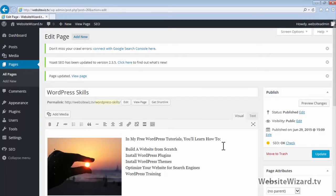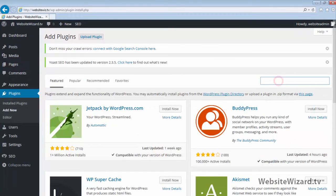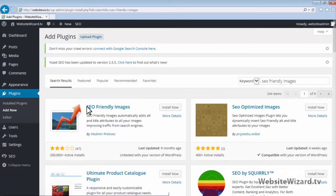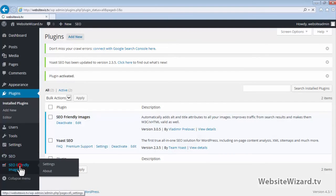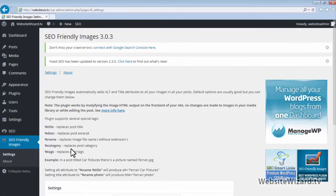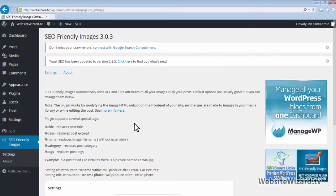There's a plugin that will automate this image optimization process for you. Head on over to Plugins and click Add New, then in the search box type SEO Friendly Images and hit Enter. Here's the SEO Friendly Images plugin. Click Install Now and then Activate Plugin. Go to SEO Friendly Images on the left. Essentially what this plugin does is it automatically optimizes all of the images on your website for the search engines, including your target keyword as the alt text and title, without having to do it manually.